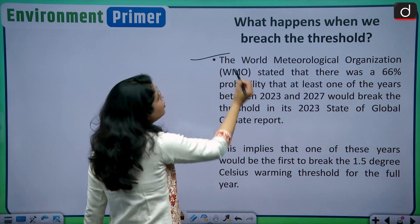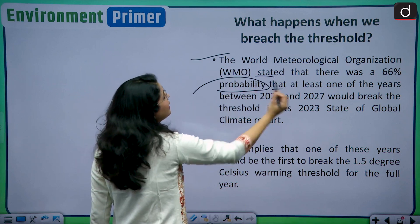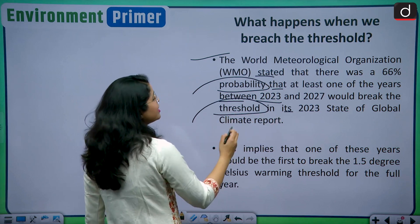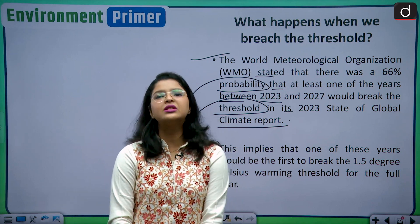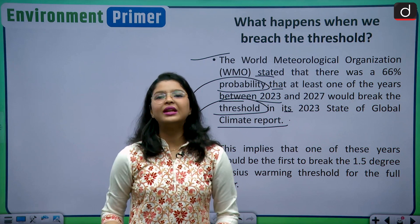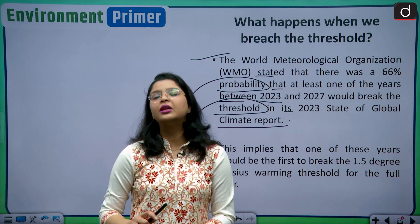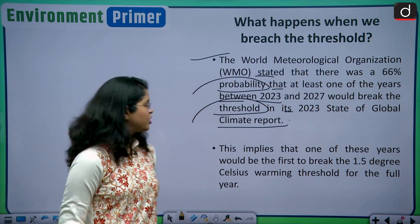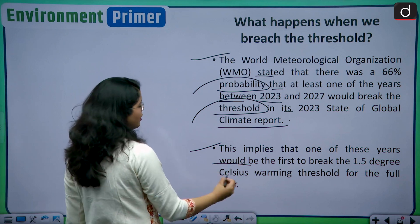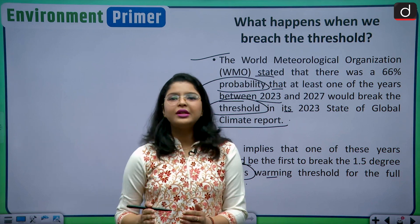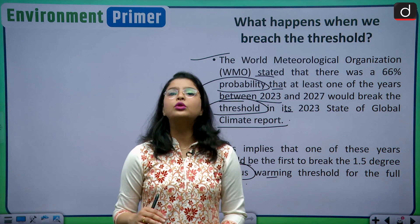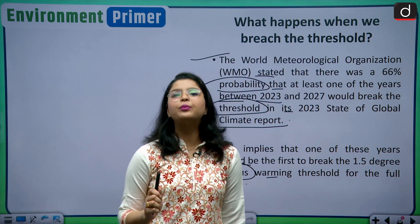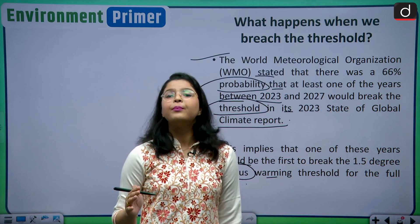The WMO stated that there was a 66% probability that at least one of the years between 2023 and 2027 would break the 1.5 degree Celsius threshold, according to its 2023 State of Global Climate report. The WMO suspects that in upcoming years, there is a high probability of reaching the 1.5 degree Celsius threshold if we do not accelerate our efforts in mitigating climate change. This implies that one of these years would be the first to break the 1.5 degree Celsius warming threshold for a full year, which is a very alarming warning.